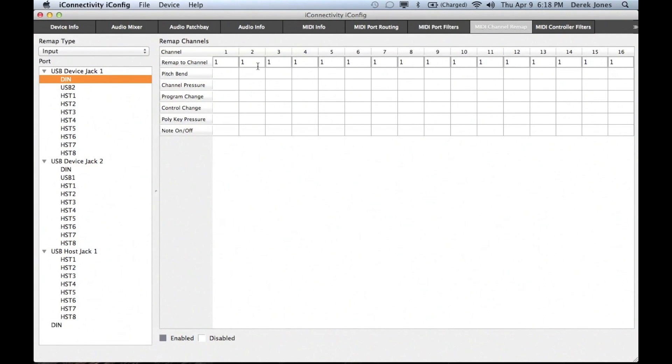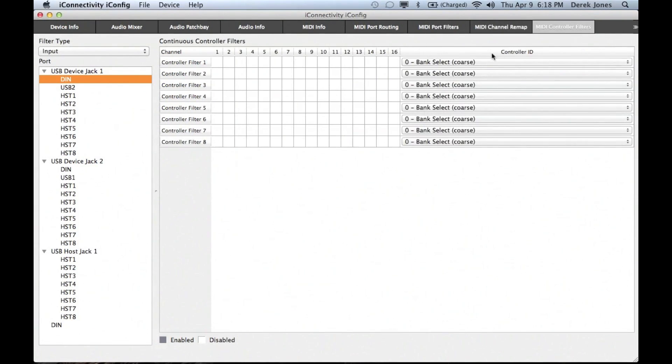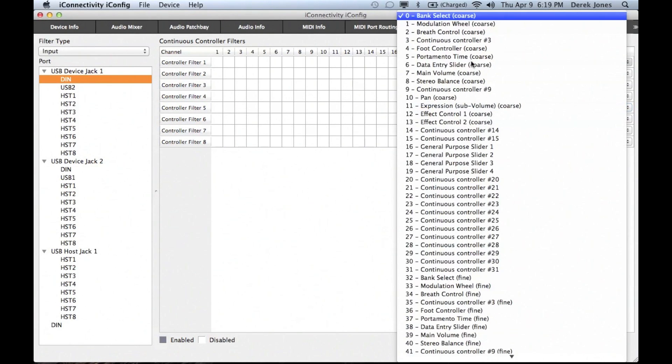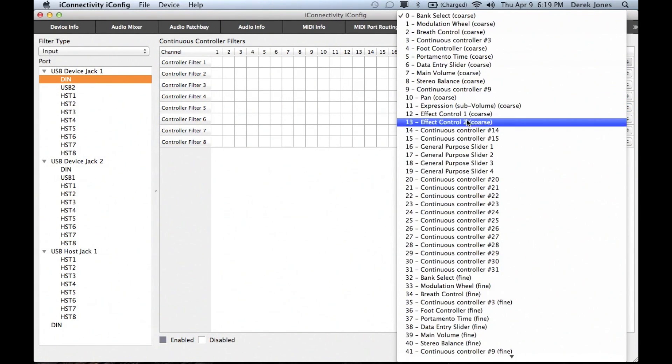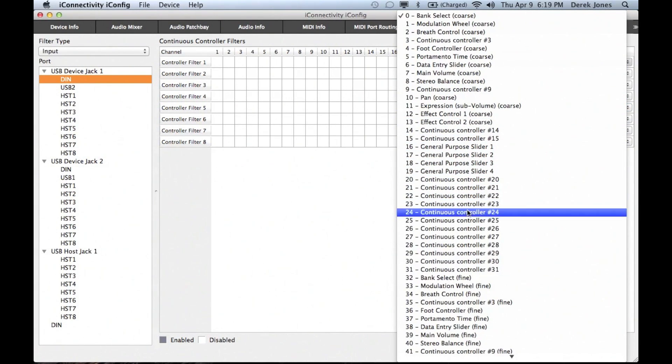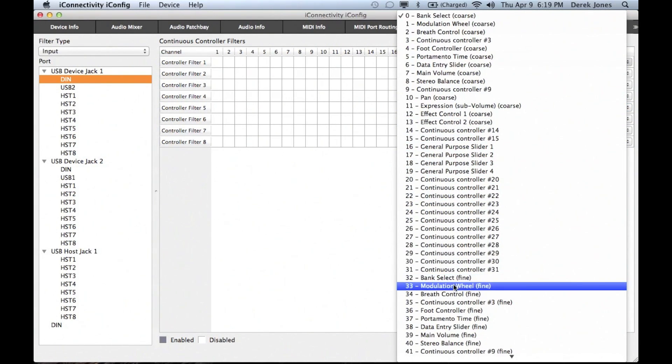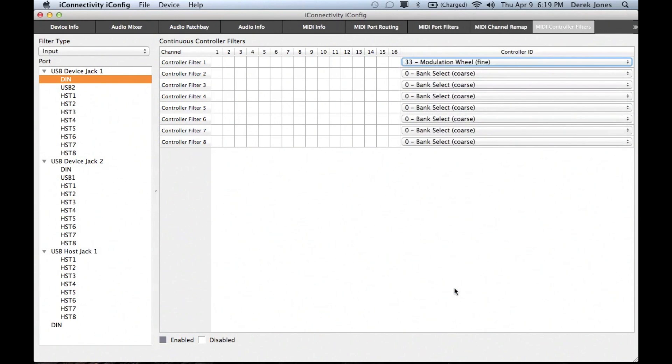And you can also remap channels using the MIDI Channel Remap page. Lastly, on the MIDI Controller Filters page, you can add or remove controller filters for various MIDI CC events for each device port.